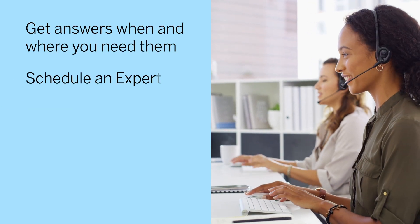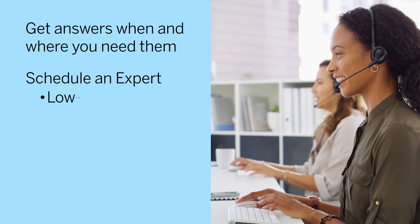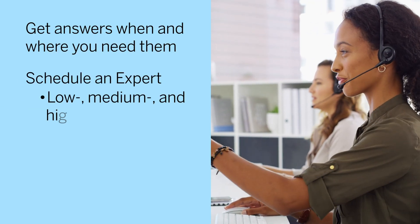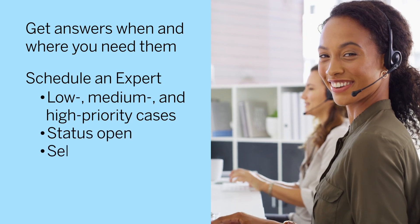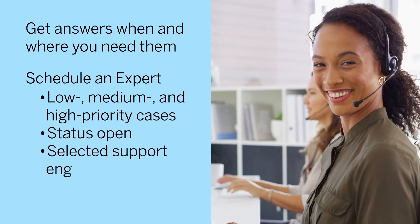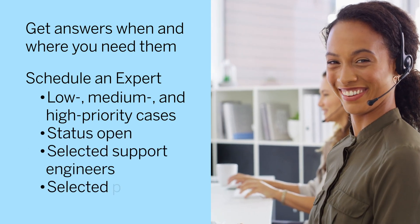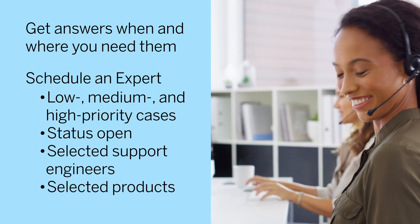Schedule an Expert is available for low, medium, and high-priority cases with selected support engineers and for selected products.